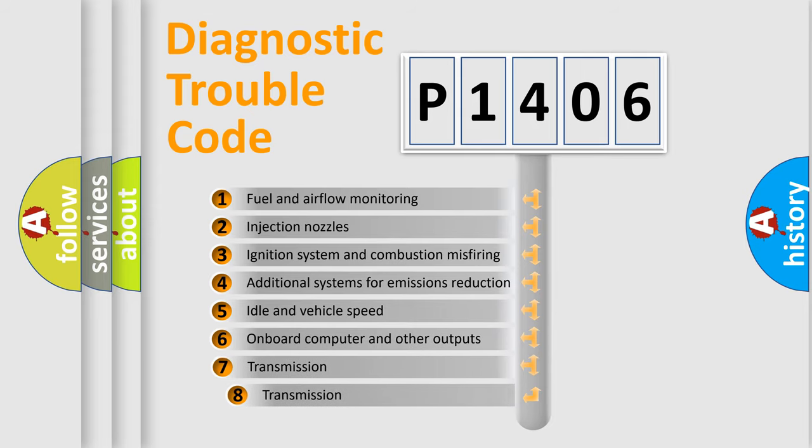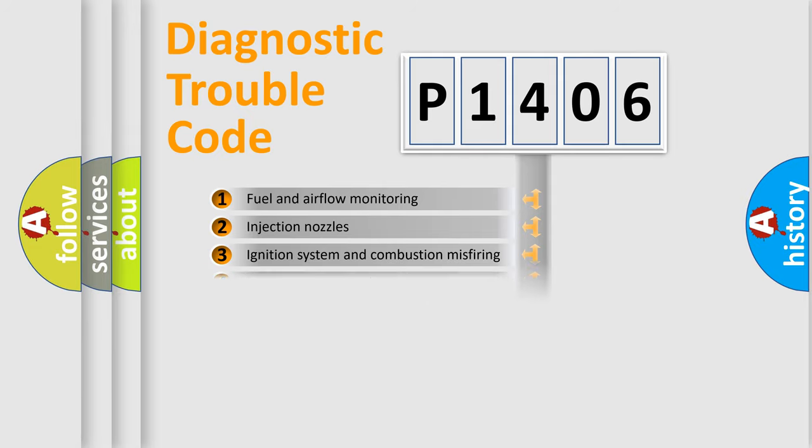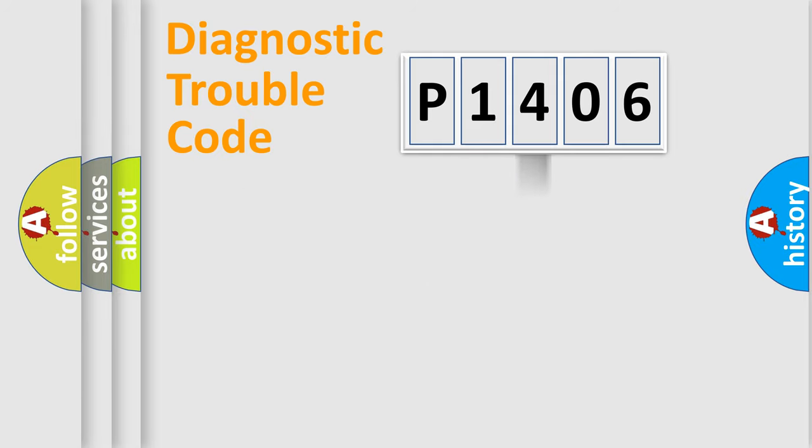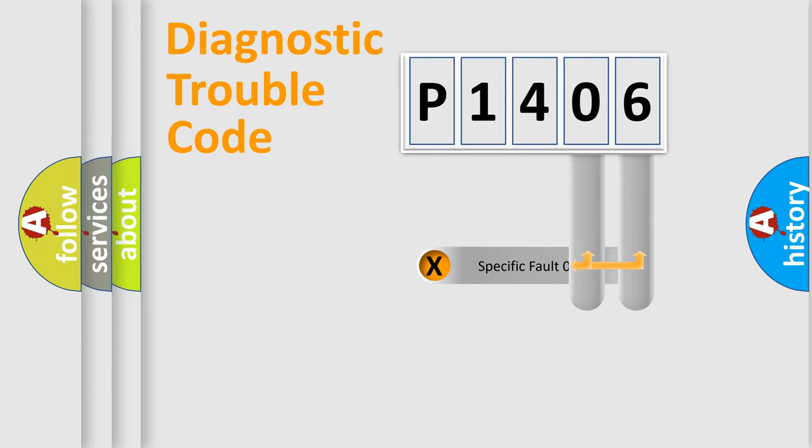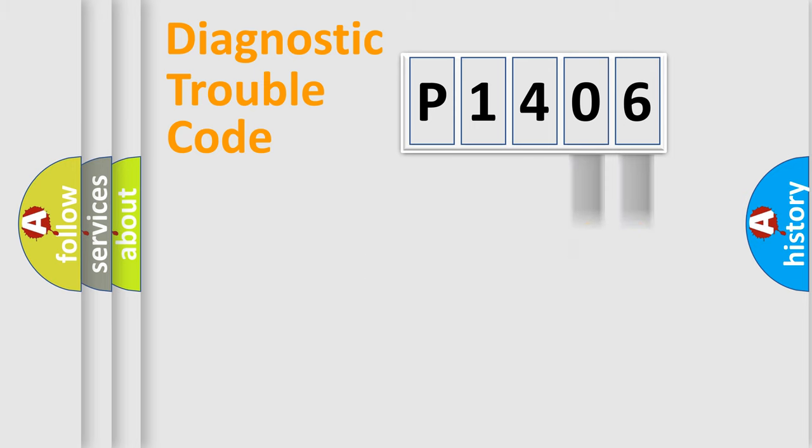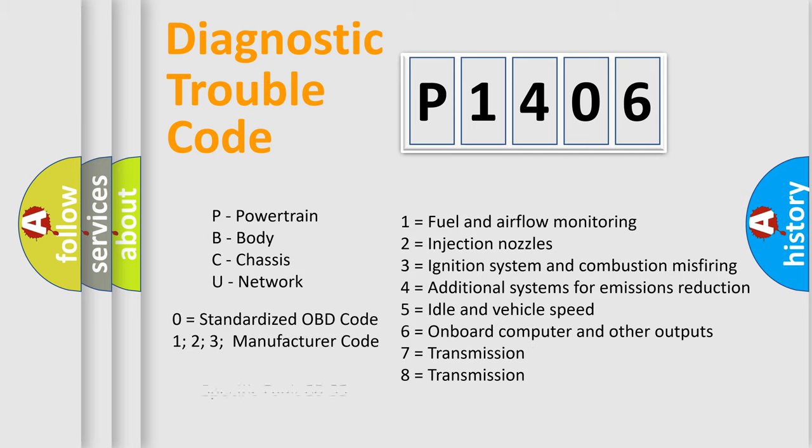The third character specifies a subset of errors. The distribution shown is valid only for the standardized DTC code. Only the last two characters define the specific fault of the group. Let's not forget that such a division is valid only if the second character code is expressed by the number zero.